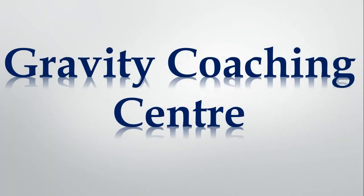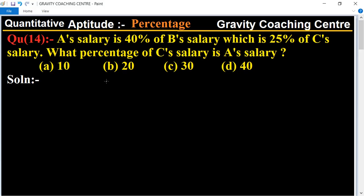Welcome to our channel Gravity Coaching Center. Chapter: Percentage, question number 14. A's salary is 40% of B's salary, which is 25% of C's salary. What percent of C's salary is A's salary?